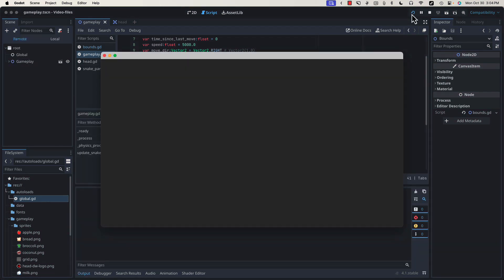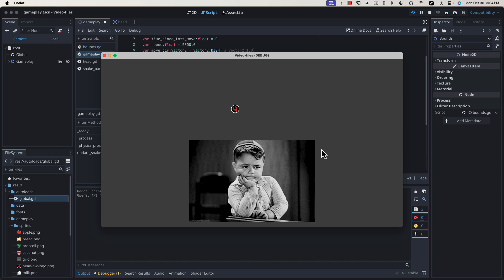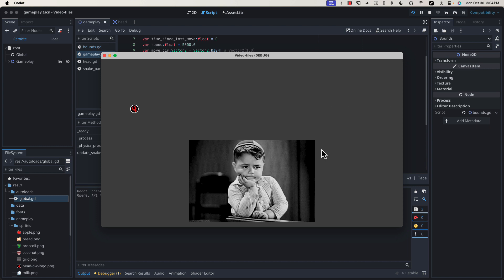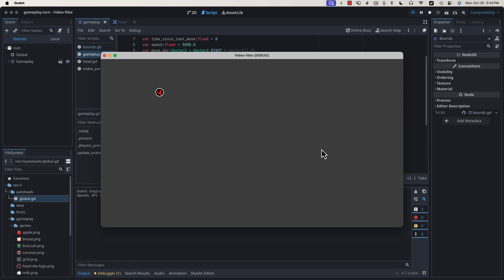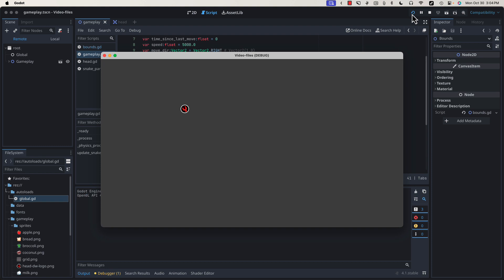Now if we test our game, our player wraps nicely. Top to the bottom, left to the right, and so forth. The next thing I'd like to do, because this window is a little bit gigantic, let's change the size of our game.